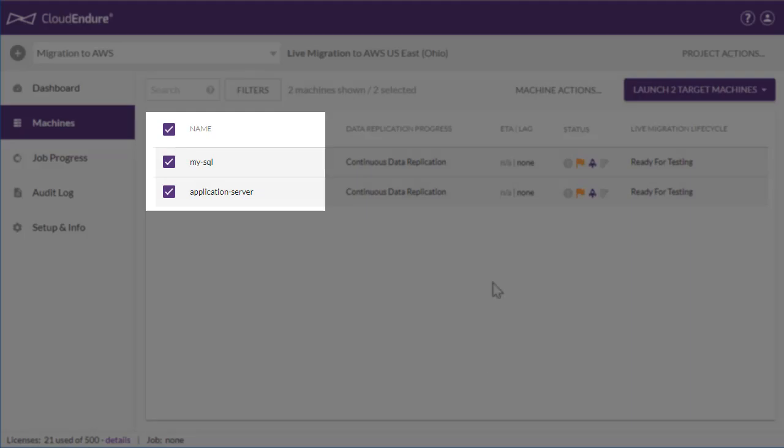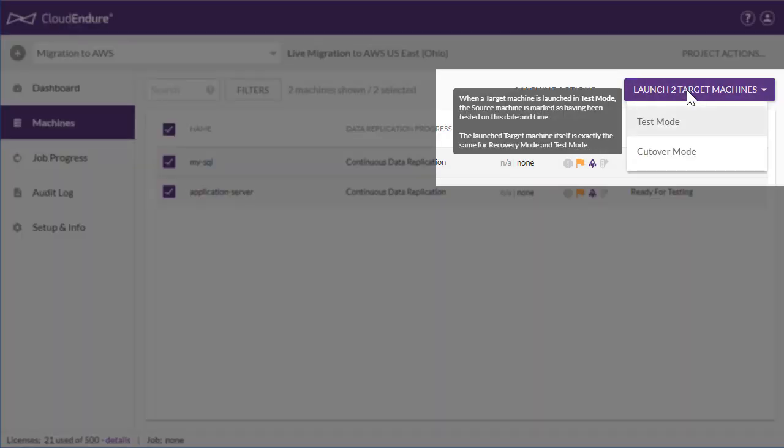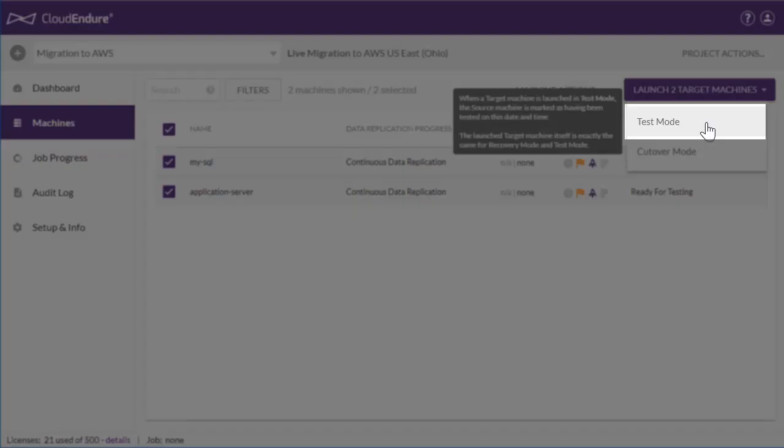For this demo, we will select Test Mode. We suggest that you perform a migration test at least a week prior to your planned cutover in order to identify and resolve any potential issues.